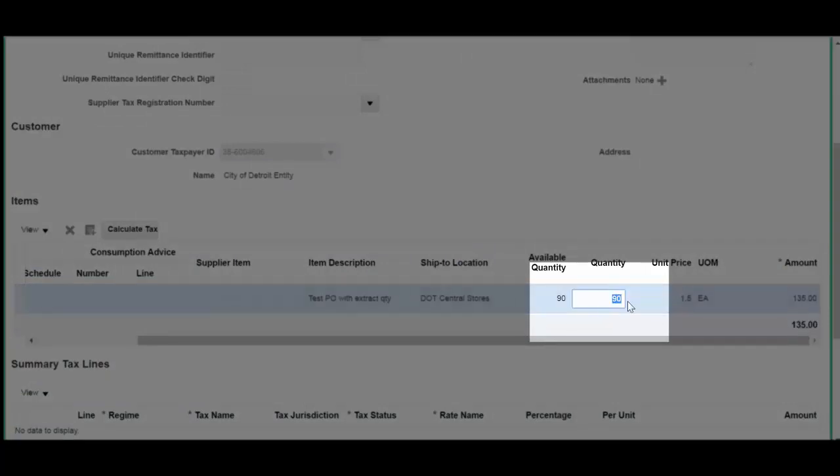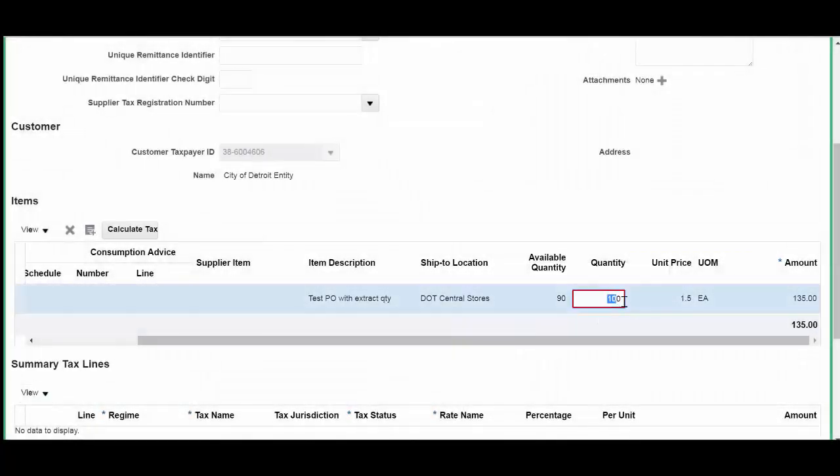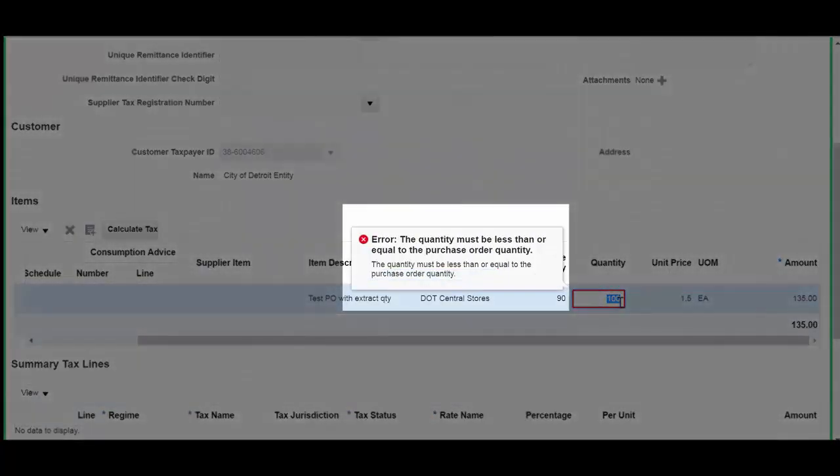If we were to place 100 in this box, we would receive an error message. Let's tab out. You see the red box appears and the error message. The quantity must be less than or equal to the purchase order quantity.